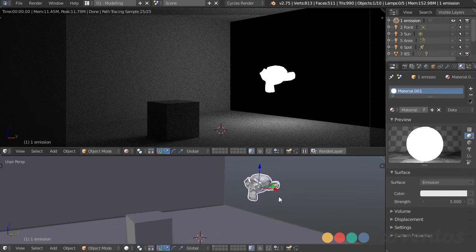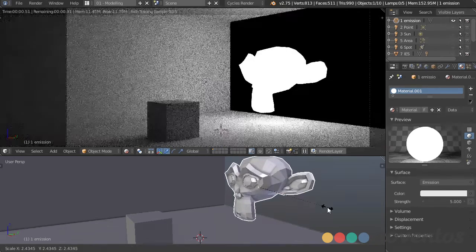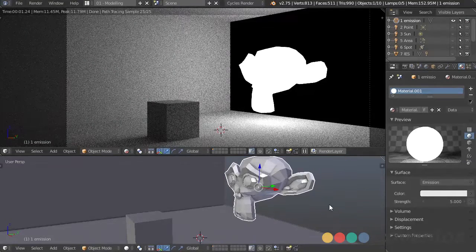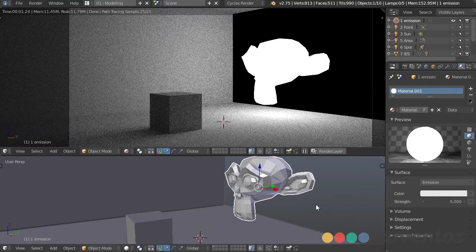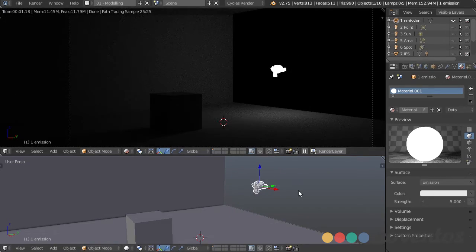We can scale this up, and the larger it is, the stronger it is, and also the softer the shadows it's going to cast. You can think of this like a light box in a studio setup — the larger it is, the softer shadows you're going to have, and the smaller it is, the sharper the shadows are going to be.